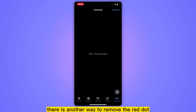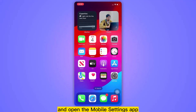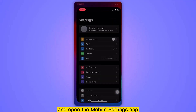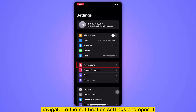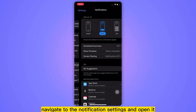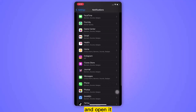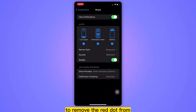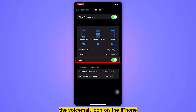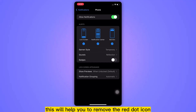There is another way to remove the red dot. Let's go back to the mobile home screen and open the mobile settings app. Navigate to the notification settings and open it. Scroll down the page until you find the phone app and open it. To remove the red dot from the voicemail icon on the iPhone, toggle off the badges option. This will help you to remove the red dot icon.